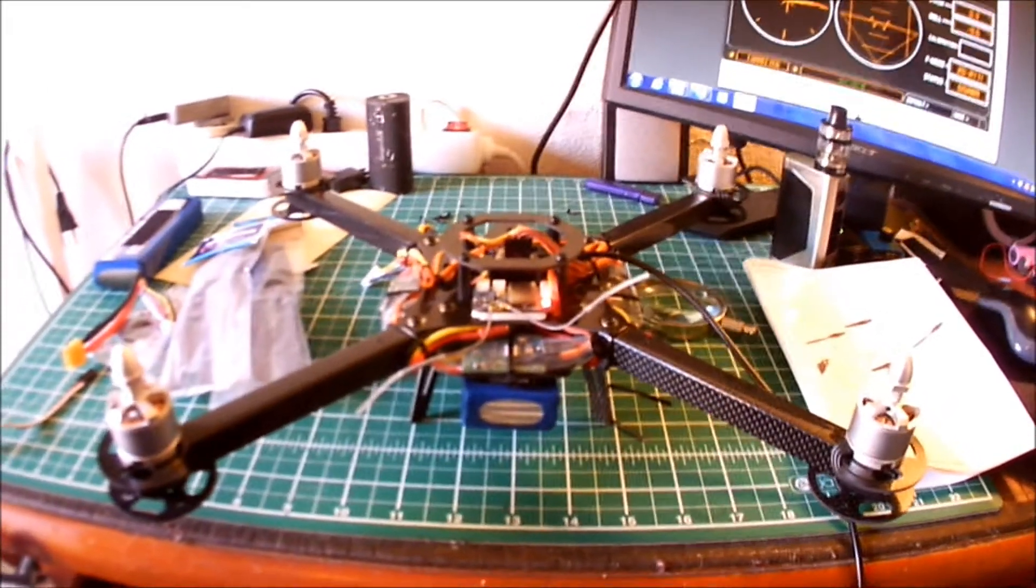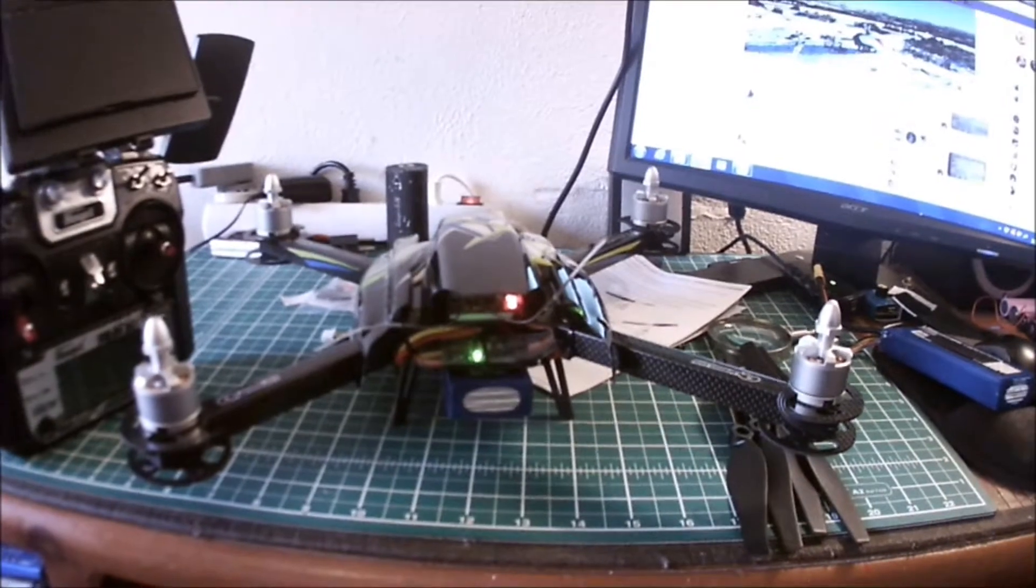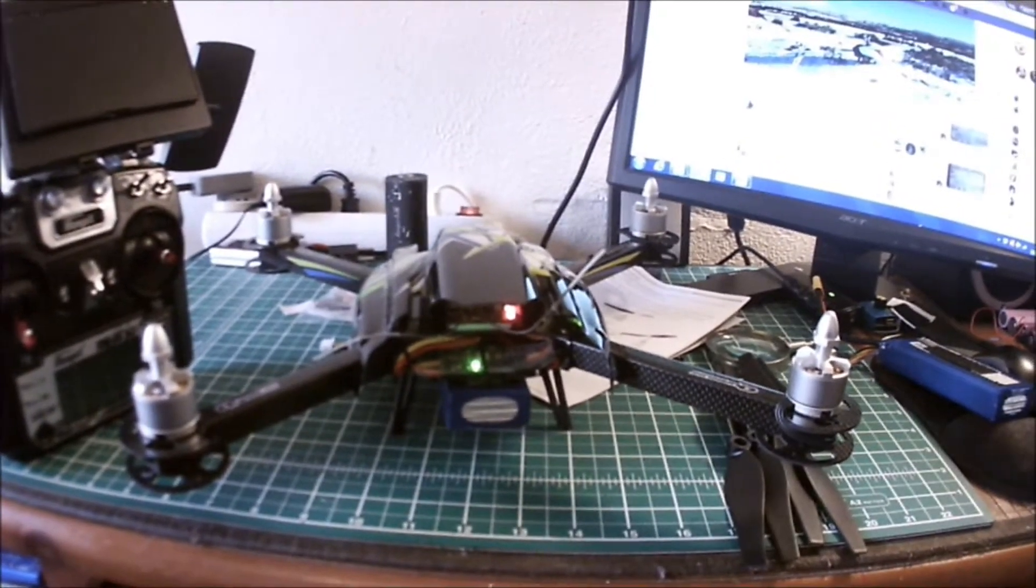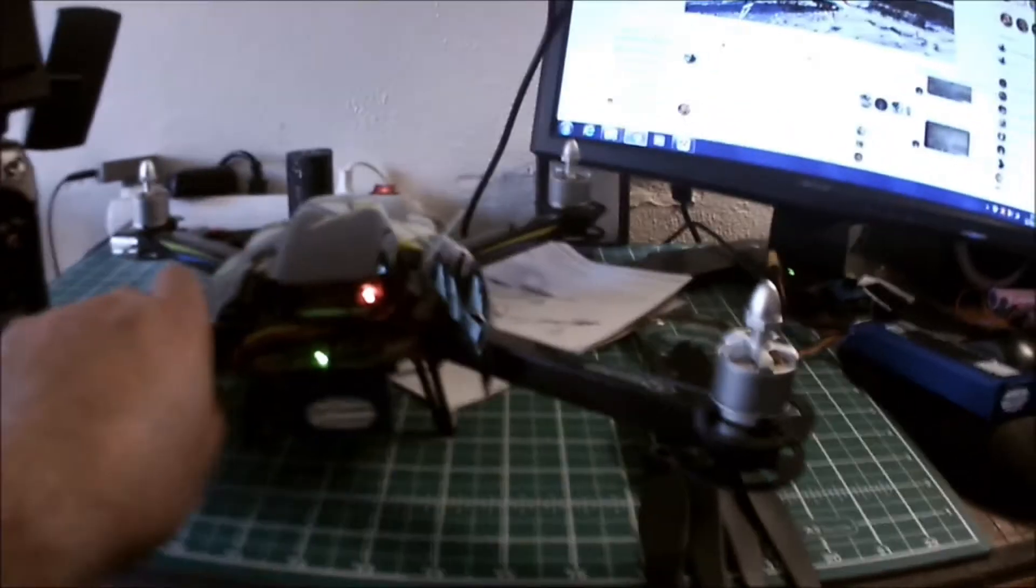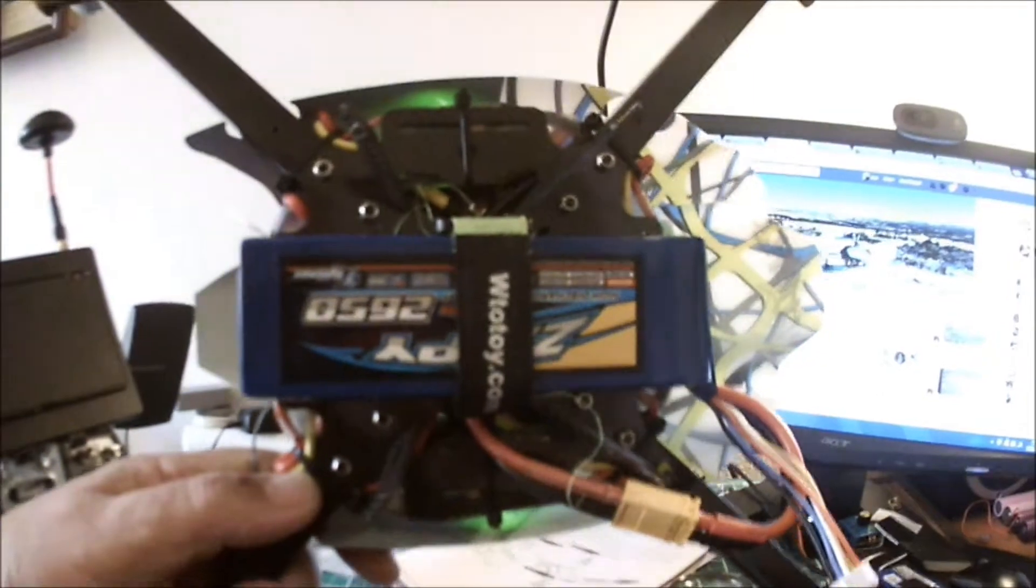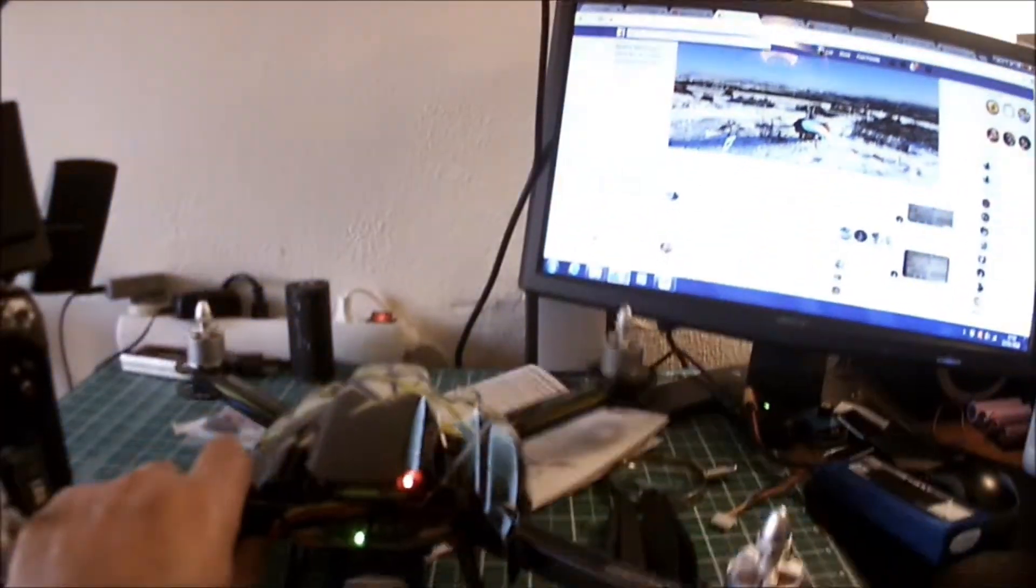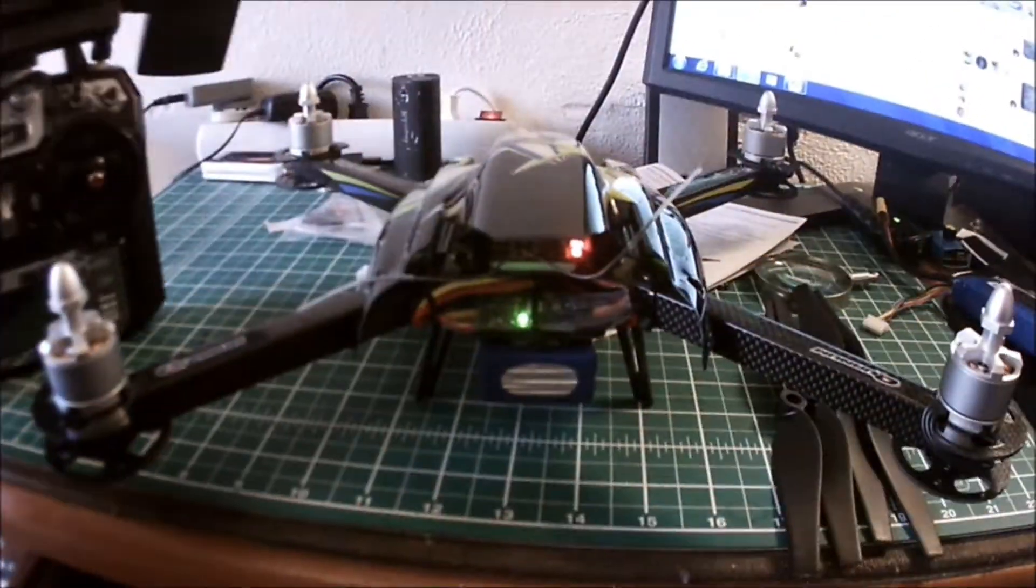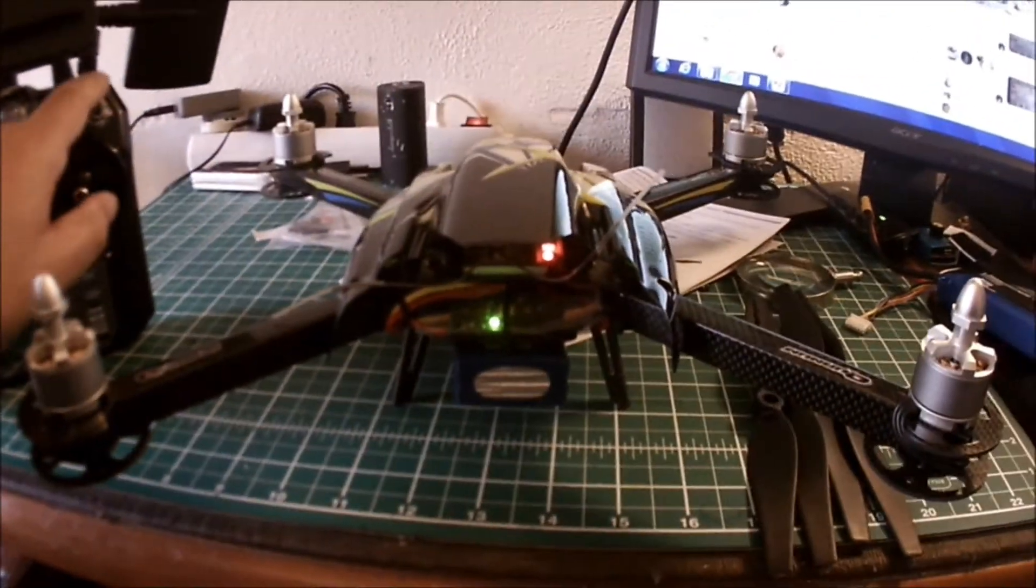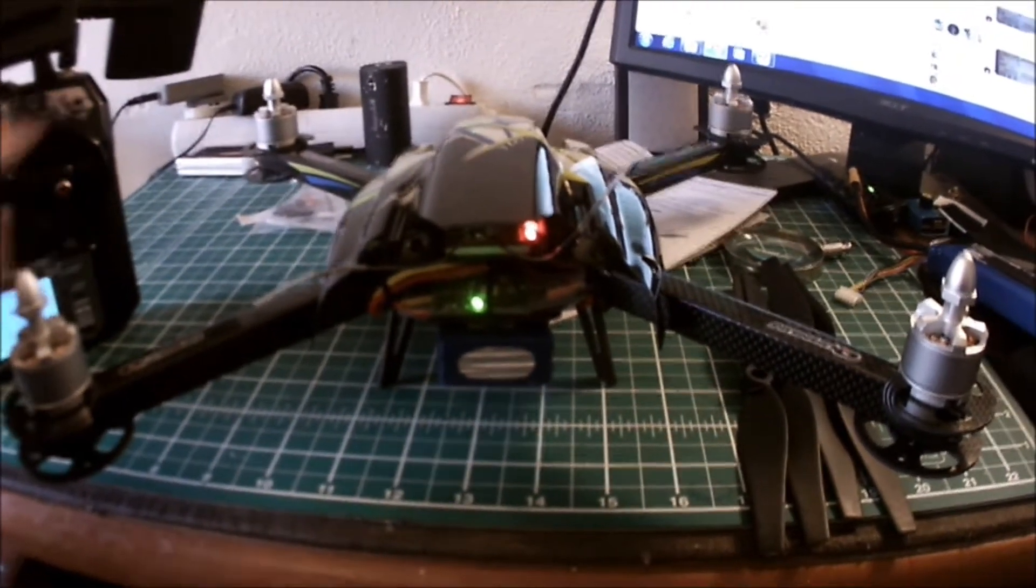So here we are all put together. Receiver in, everything's working, just going to show you in a minute. Four cell battery on the bottom. I've left the bottom plastic off because the four cell battery is just too big. I may cut the hole bigger for it. But anyway, here's the arming switch.